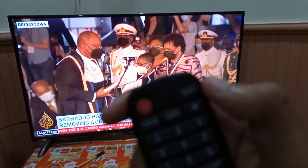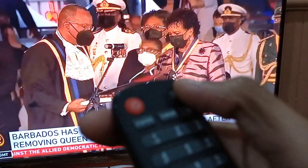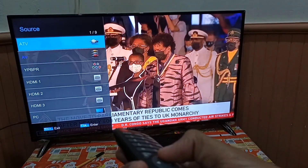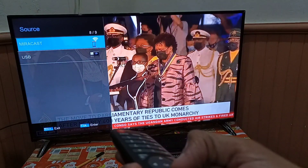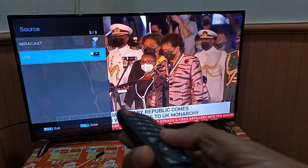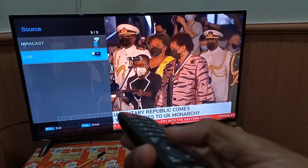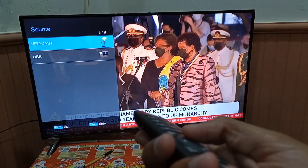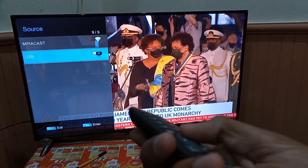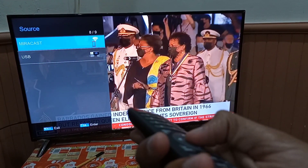On the TV remote, you can see the Source option in the top right corner. Click on it and you'll see many options. We'll select Mirror Cast. Note that different LED TVs may have different names for this — some say Wireless Display, Mirror Share, Mirroring, Screen Cast, Screen Share, or Multi-Screen.